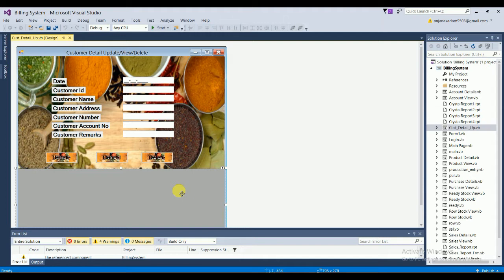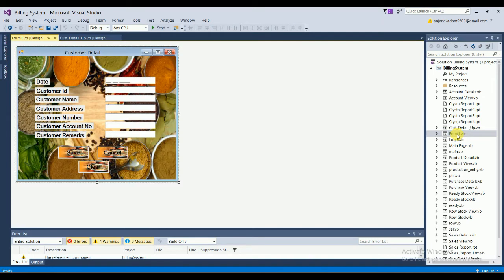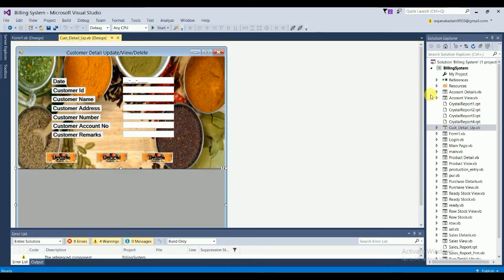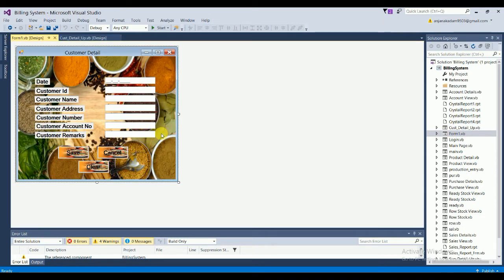The next form is Form1, which is the customer adding form. In this form you can only add a new customer. The other form — Customer Details — handles update and delete operations. This adding form has fields: date, customer ID, customer name, customer address, customer number, customer account number, and customer remarks, along with Save, Cancel, and Clear buttons.